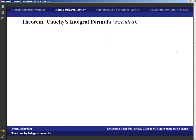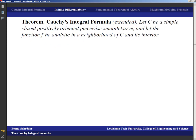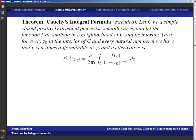The next theorem is an extension of the Cauchy integral formula. For a simple closed positively oriented piecewise smooth contour, with f analytic in a neighborhood of C and its interior, for every z₀ in the interior of C and every natural number n, f is n-times differentiable at z₀ and its nth derivative is: f^(n)(z₀) = n! / (2πi) times the integral over the contour of f(z)/(z − z₀)^(n+1) dz.